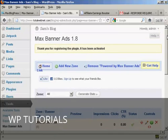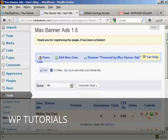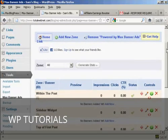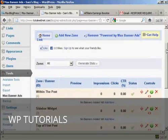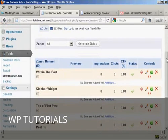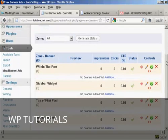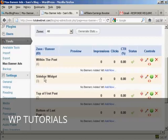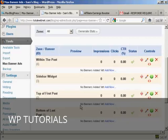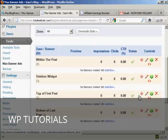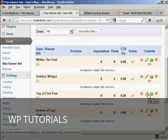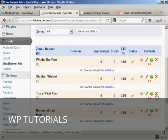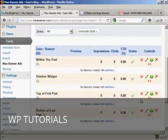Now we can start to set up the plugin. There are several things that you can do with this and several areas that you can put banners on the website. You can either have them within the post. You can have them in the sidebar widget. You can have them at the top of the first post. And you can have them at the bottom of the last post. And then you have several controls. It will show the status. You can add a new banner. You can edit the zone. You can reset the zone statistics. Delete the zone. And you can move between template and post tags.